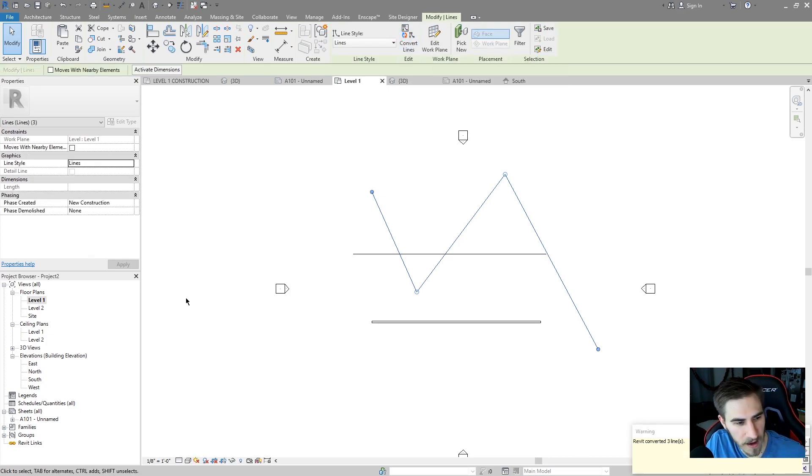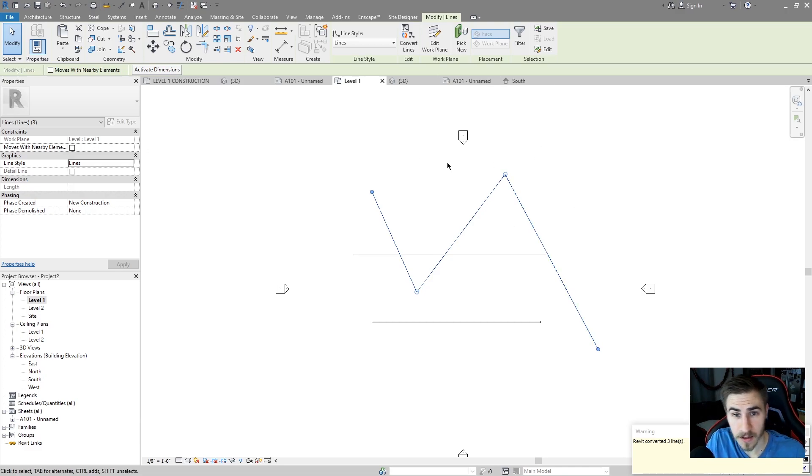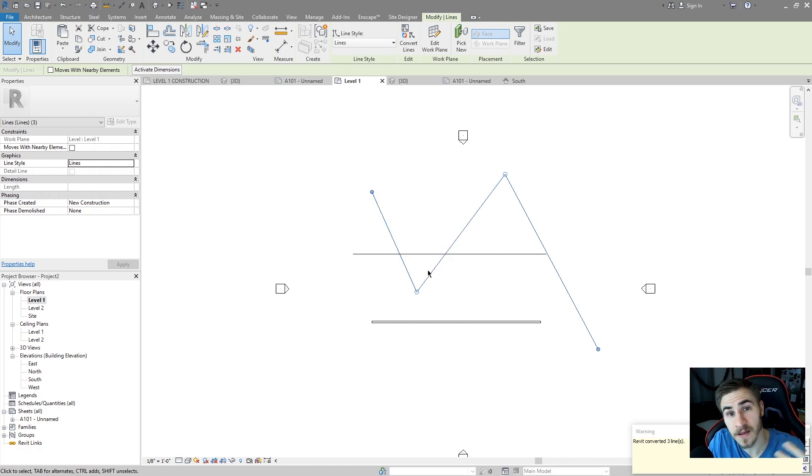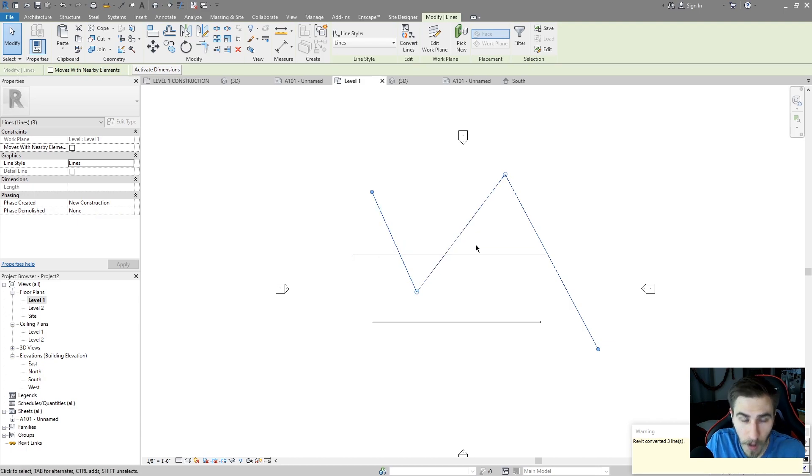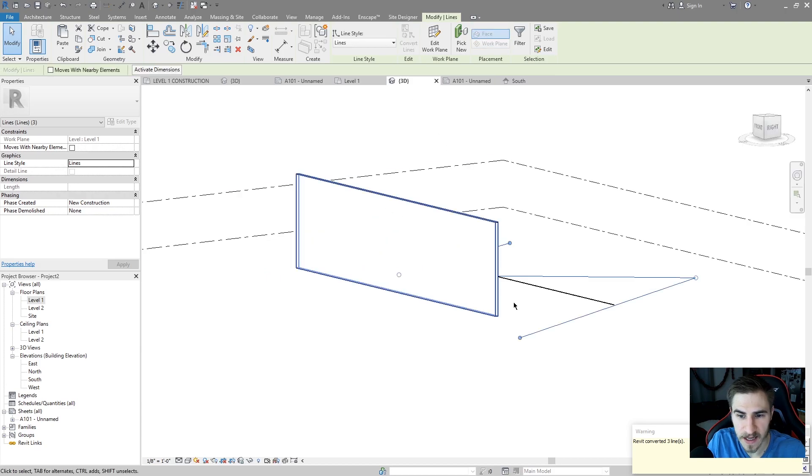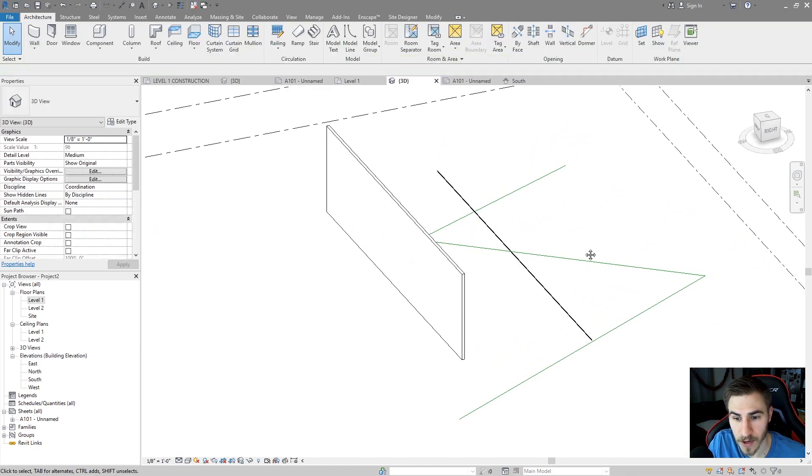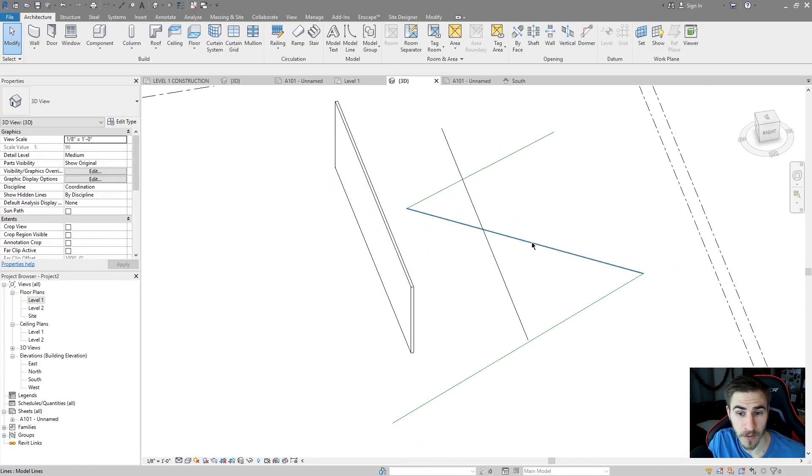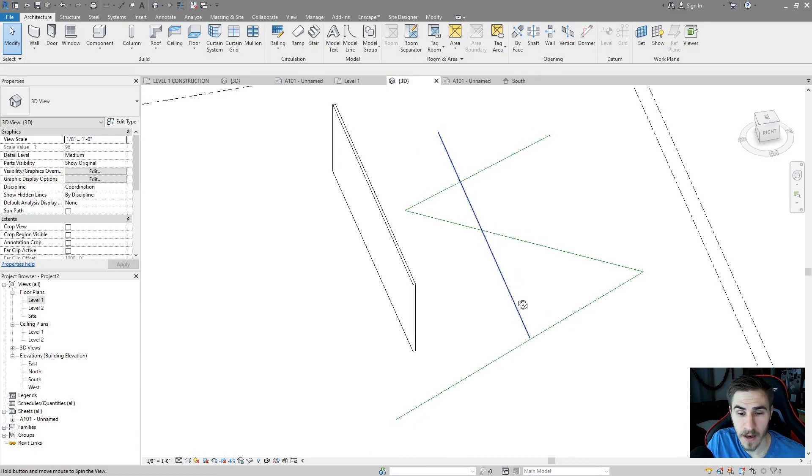So if you just remember that, you want to make sure that all the lines that you want to become model lines from detail lines, maybe you're tracing something or maybe you accidentally made them detail lines in a plan view. You can always convert them to model lines in a plan view. So I'll go back to my 3D view, and I can see that my lines that I just drew as detail lines and converted to model lines are now showing up.